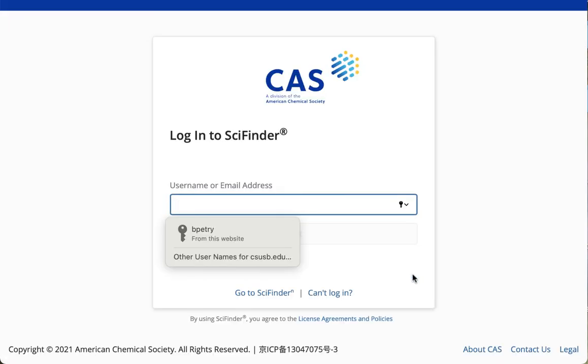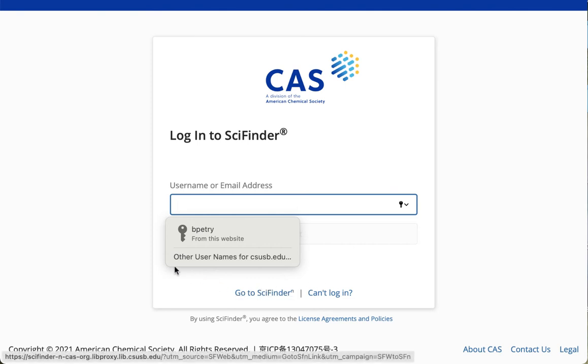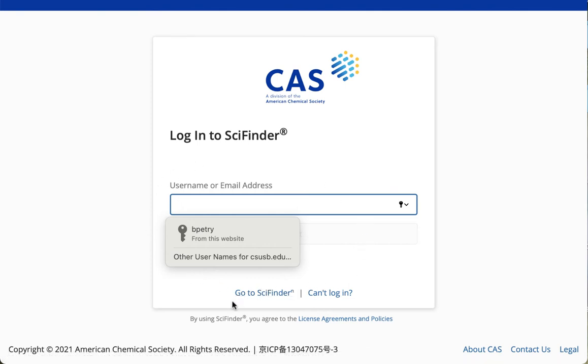Now this is a little bit tricky. Right now, there are two versions of the SciFinder database, an old one and a new one. SciFinder N is the new one. To get to SciFinder N, don't log in on this first login screen.